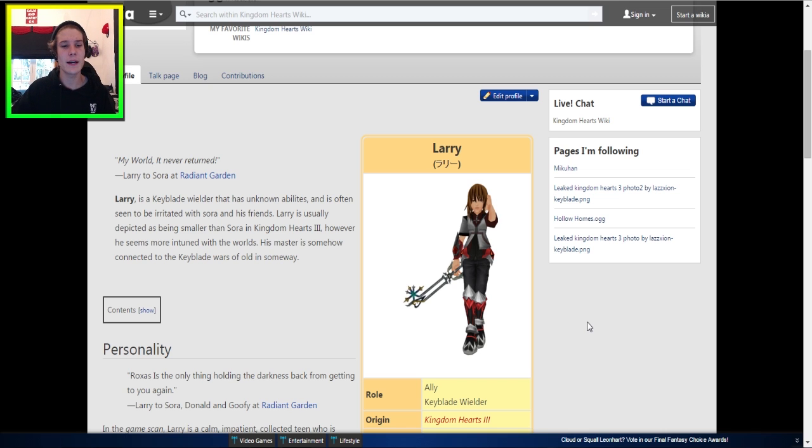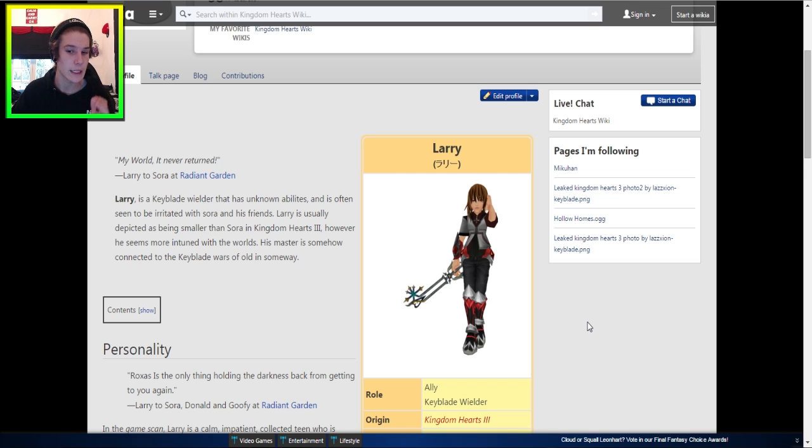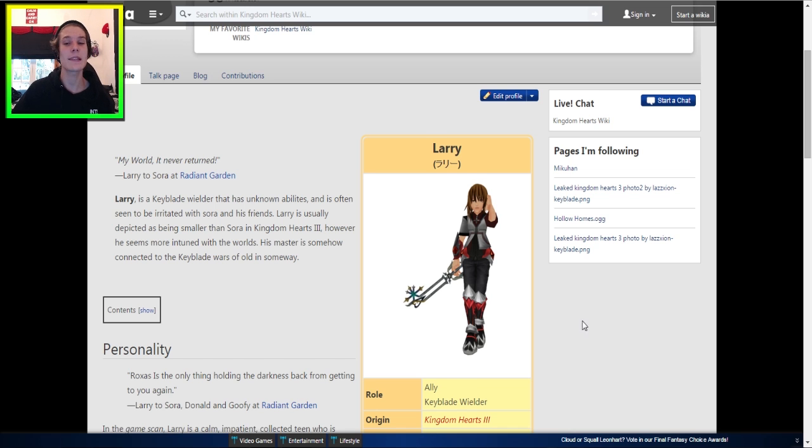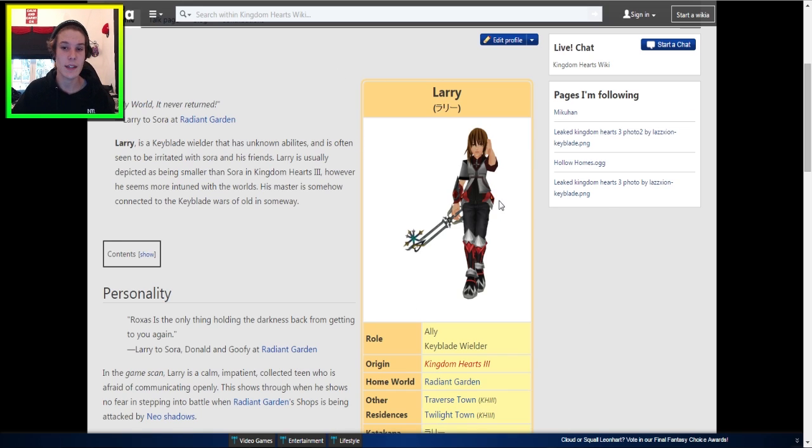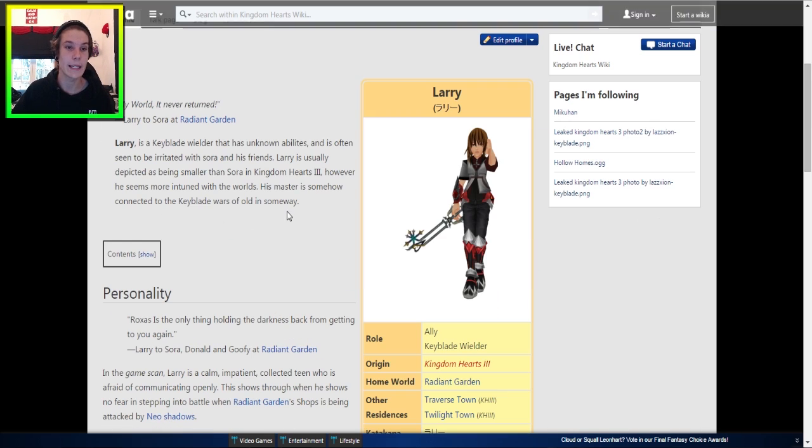But however, basically on Twitter, people have been coming to me, not too many people actually, so it's really good, but there's been a few people come to me and they've linked to me this page in particular on the Kingdom Hearts wiki.